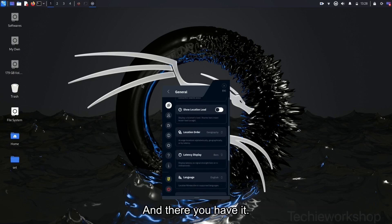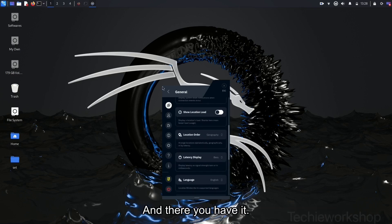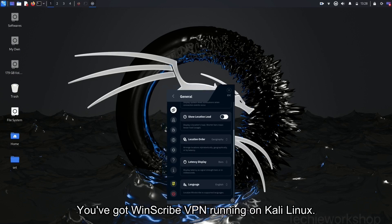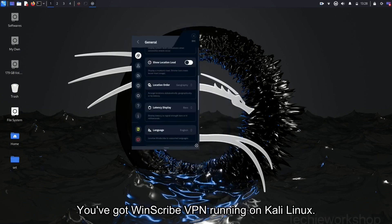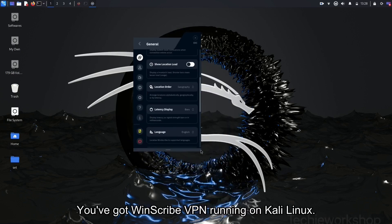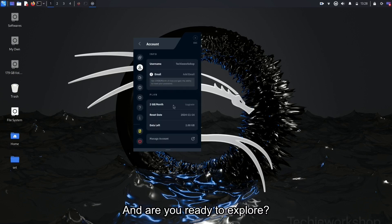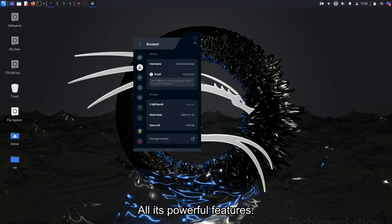And there you have it. With a few quick fixes, you've got Windscribe VPN running on Kali Linux, and you're ready to explore all its powerful features.